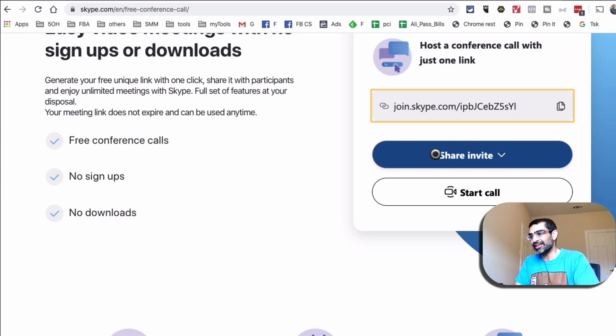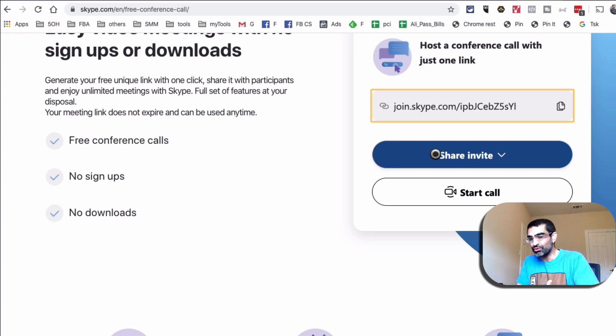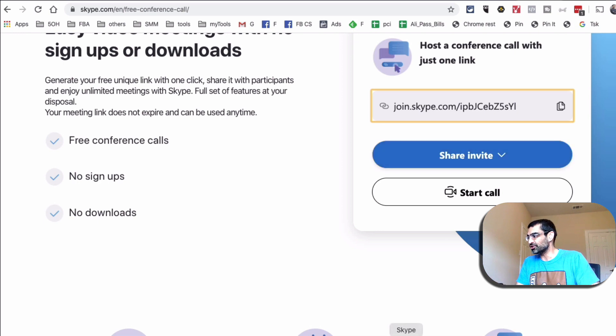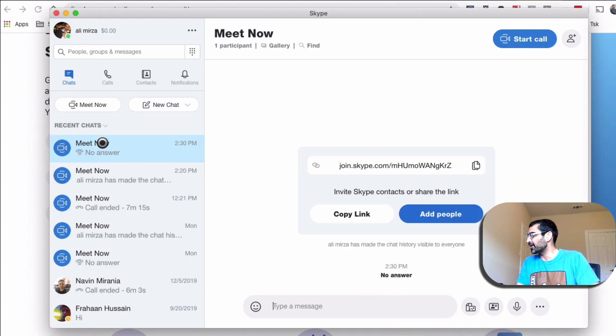So technically, I did not even have to have Skype installed. I do use Skype on a regular basis. That's why I had it. And for me, it's super easy to just go in there and initiate the Meet Now.